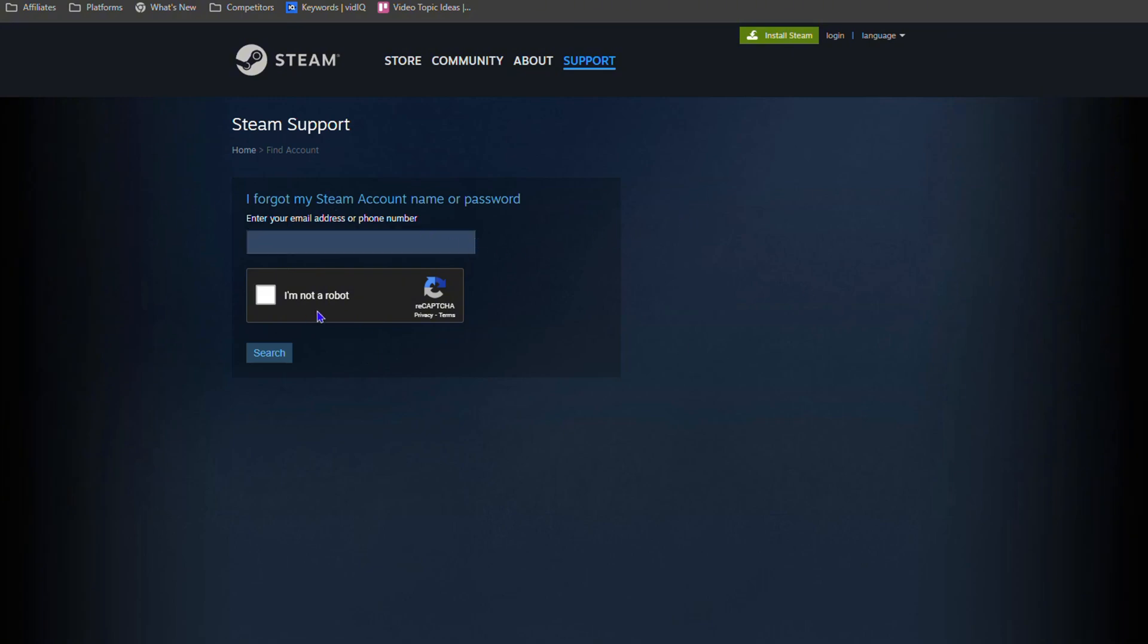They will eventually send a code to your email address. Once that code comes to your email address, all you have to do is enter that and you'll be able to change your password. You go through the steps and it's as easy as that.